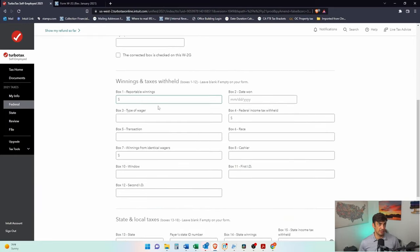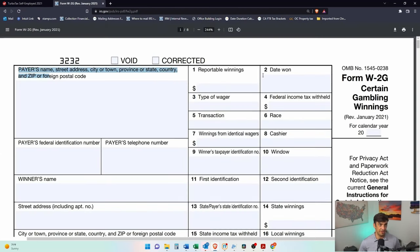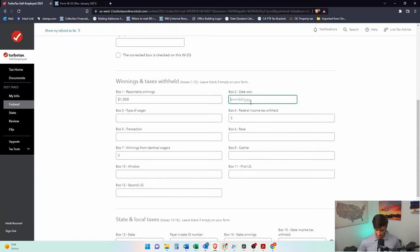All right, and then it's going to ask what did you get? Let's say we got $1,500 on the date that you won it. It'll have all that information right here. But let's say we got it 6-1-2021.